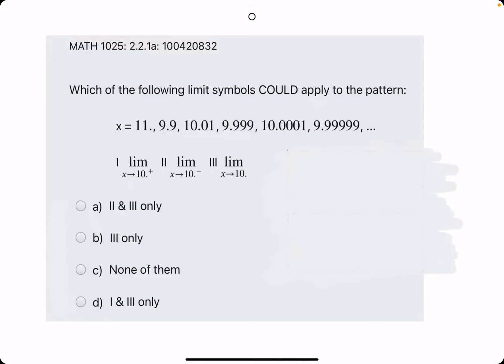In this problem, they say which of the following limit symbols could apply to the pattern. So as we scan through this pattern from left to right, we have 11, 9.9, 10.01, 9.999, 10, 9.99999, and so on.